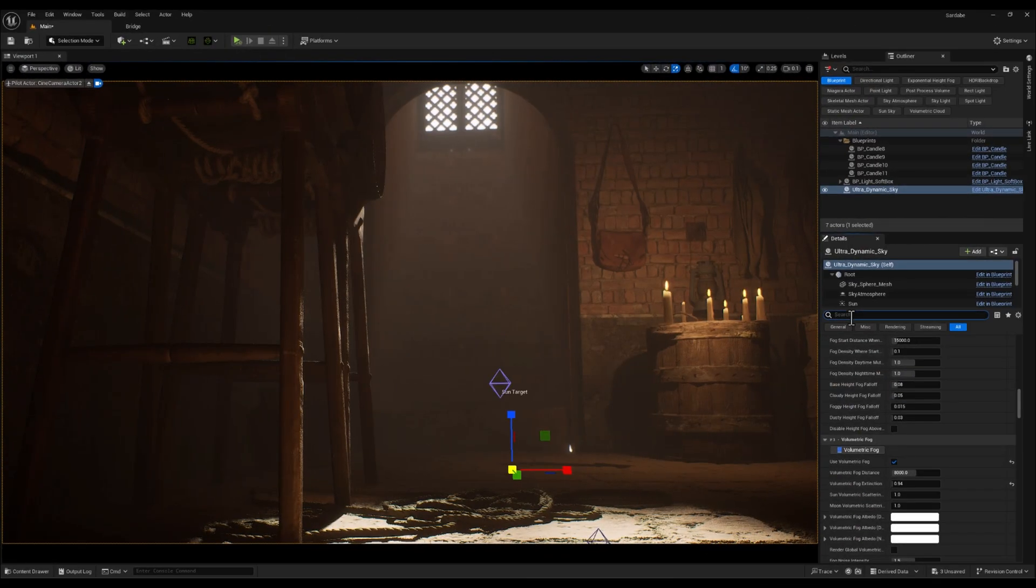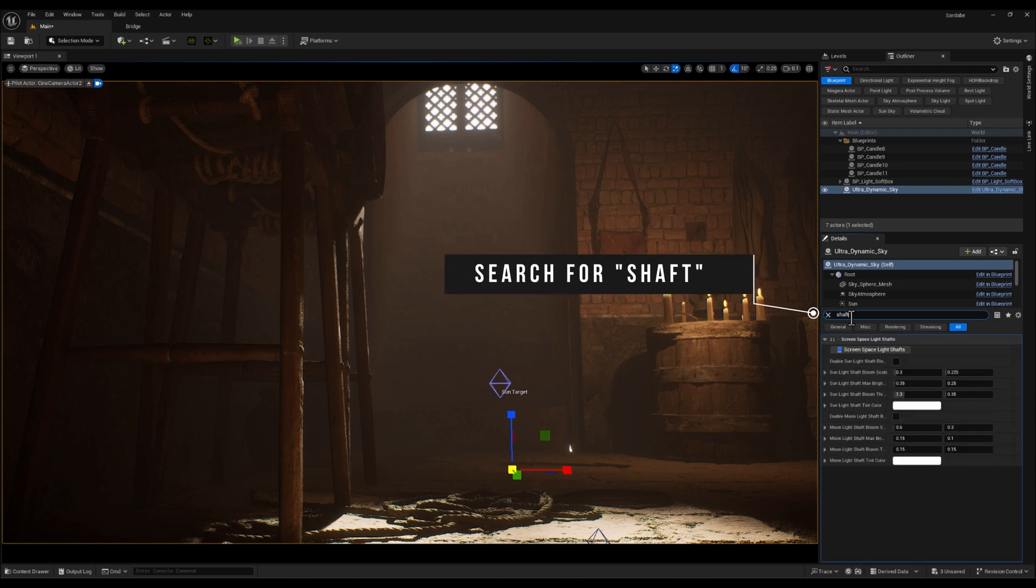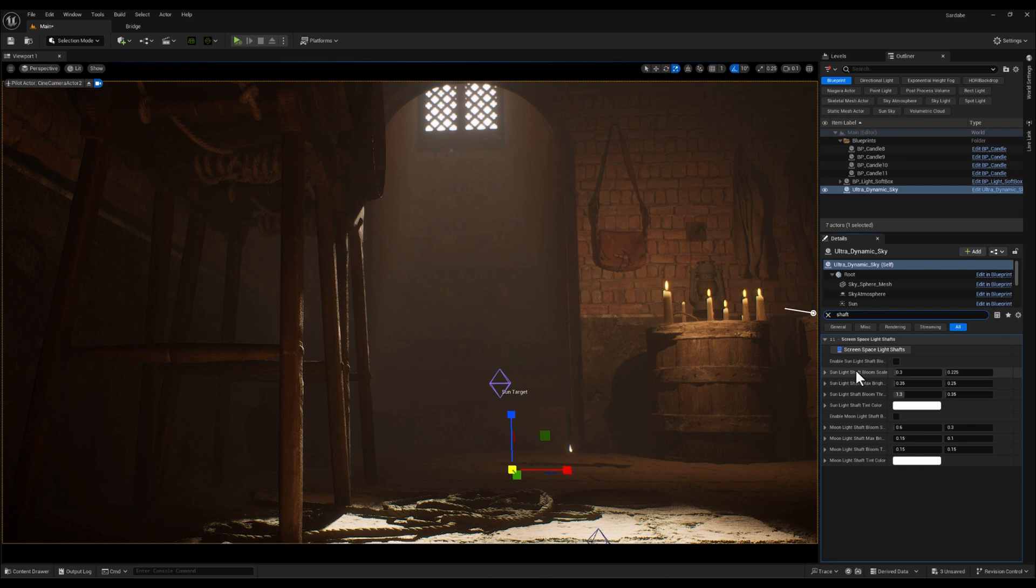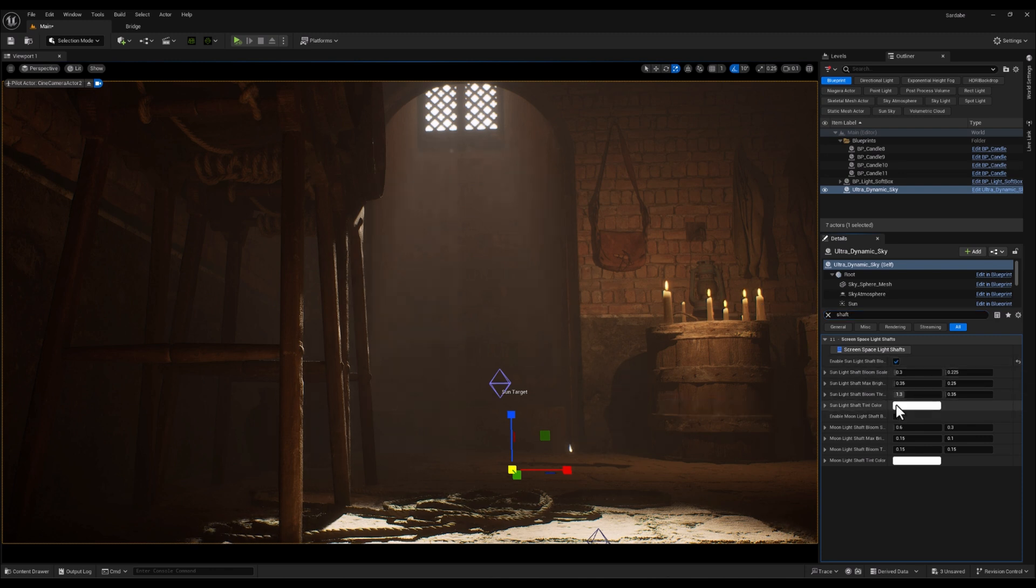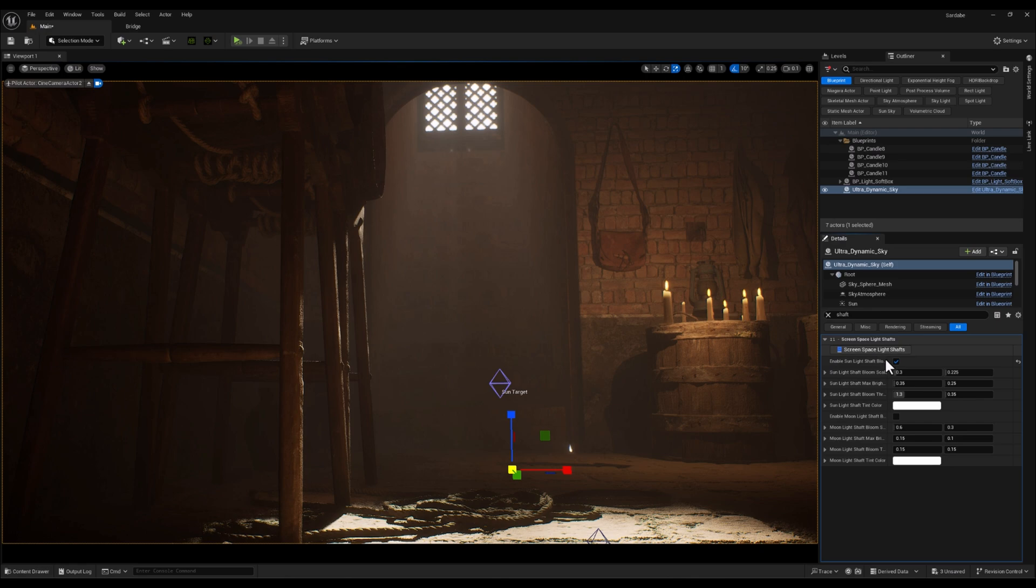Now, I will search for Shaft in the Search tab to activate the Sunlight Shaft Bloom effect. Enabling this option will make the God Rays appear, bringing that dramatic light effect into the scene. And just like that, the God Rays we've been aiming for are now visible, adding that extra layer of cinematic atmosphere.